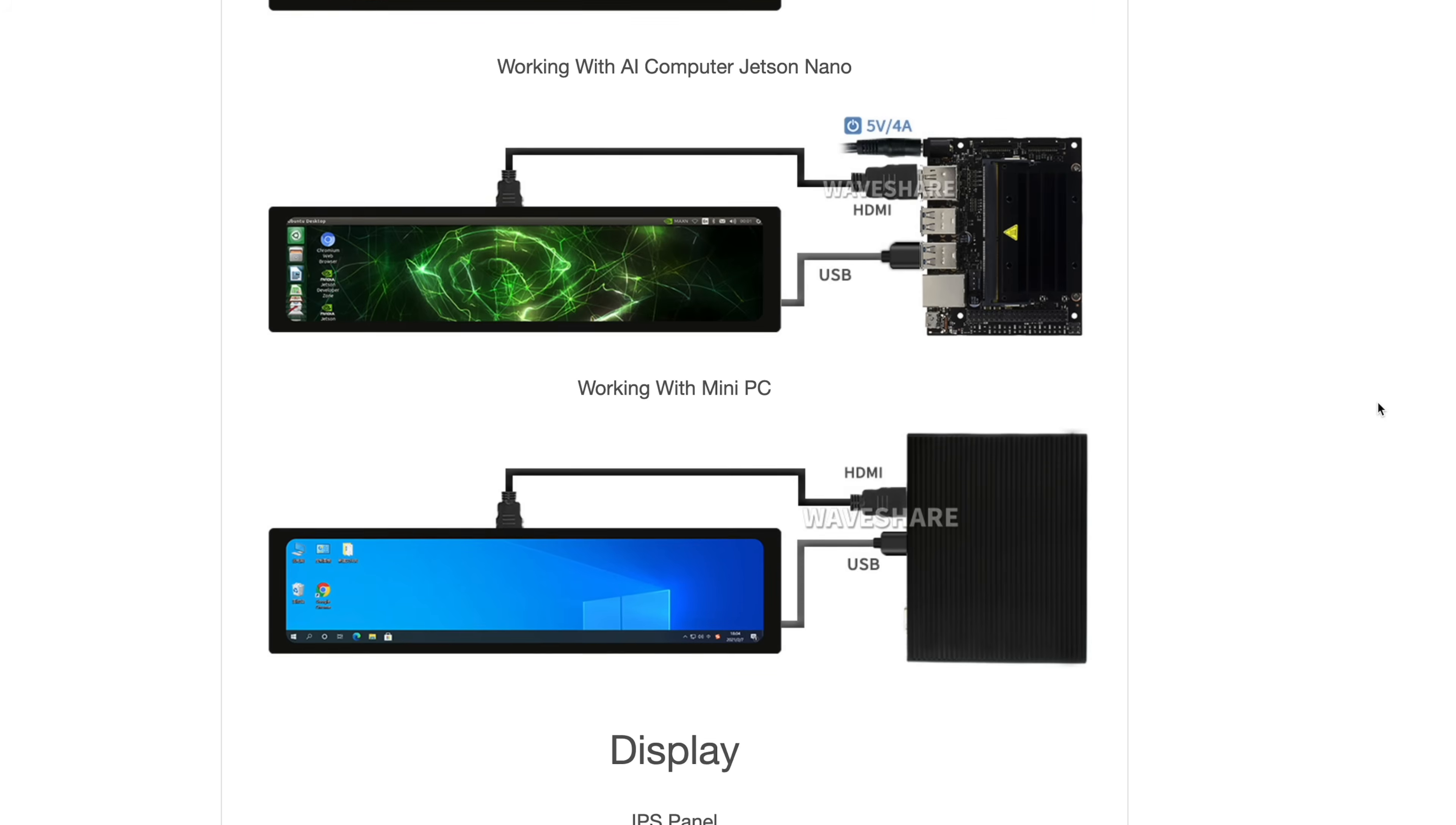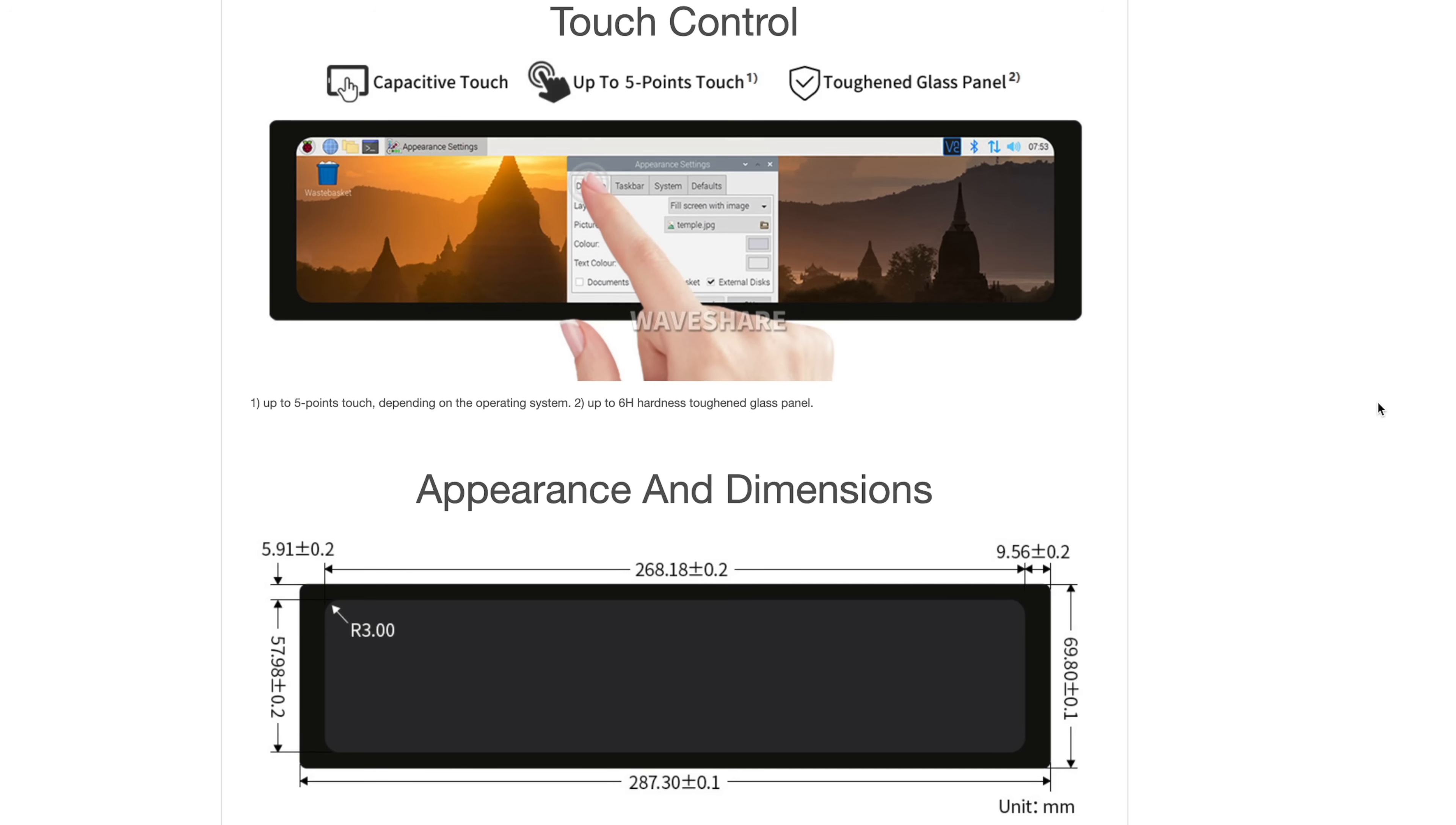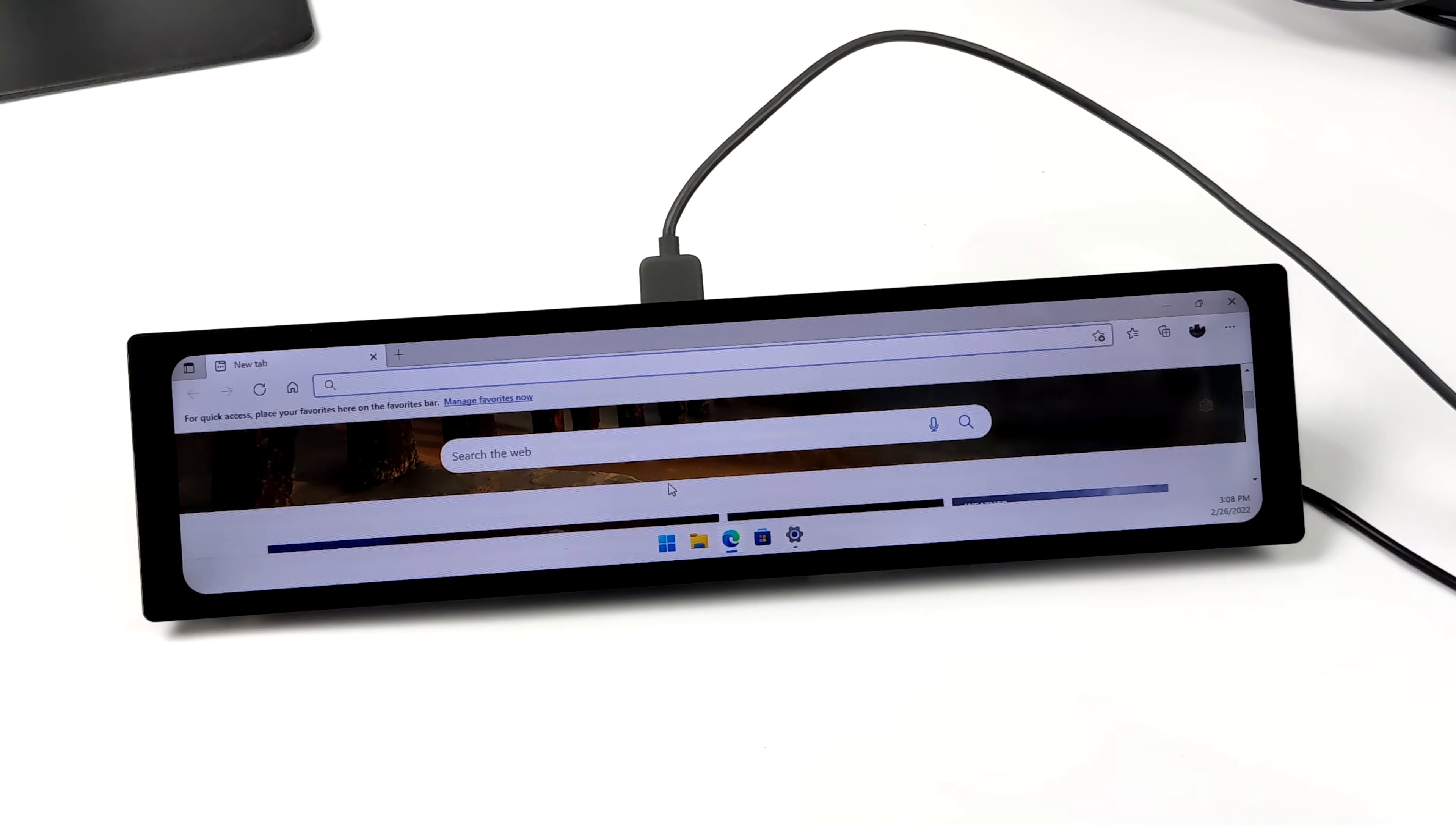And like I mentioned, I have ordered a lot of screens from Waveshare from Amazon and never run into a problem in the past. So this might be a one-off issue, but just keep that in mind. It was disappointing.